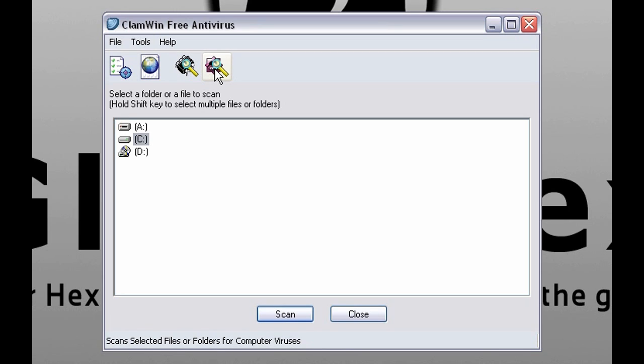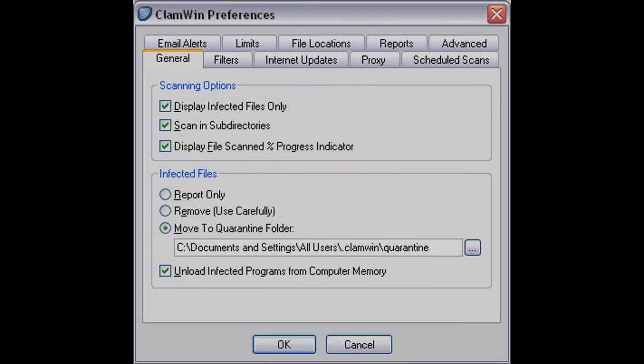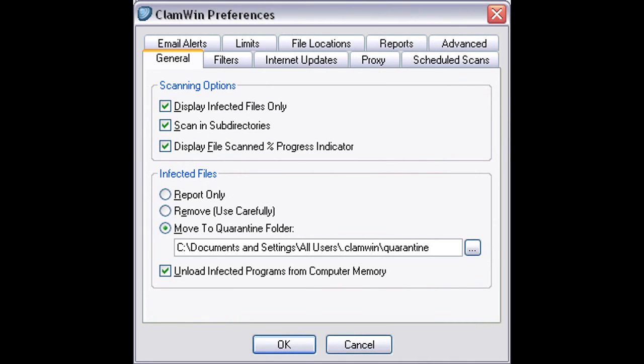This one is for scanning all files and folders or just on demand. At infected files use that option because reporting will do nothing and removing will immediately delete the virus. But if you select that option you have time to check if it's really a virus or just a mistake.